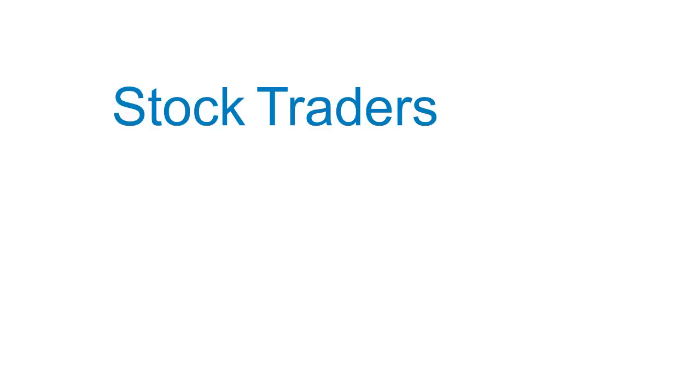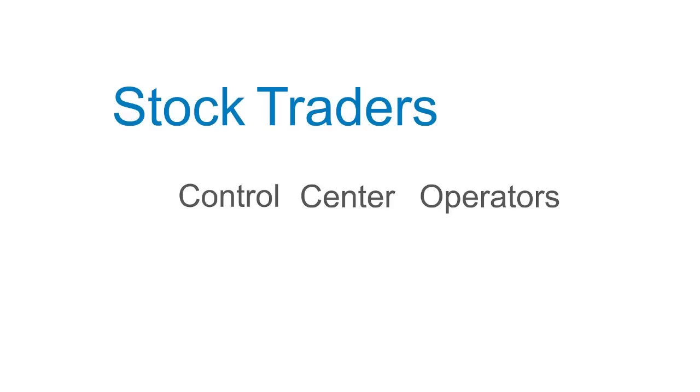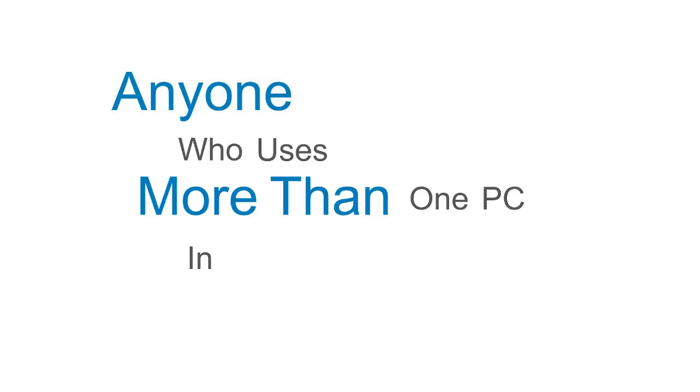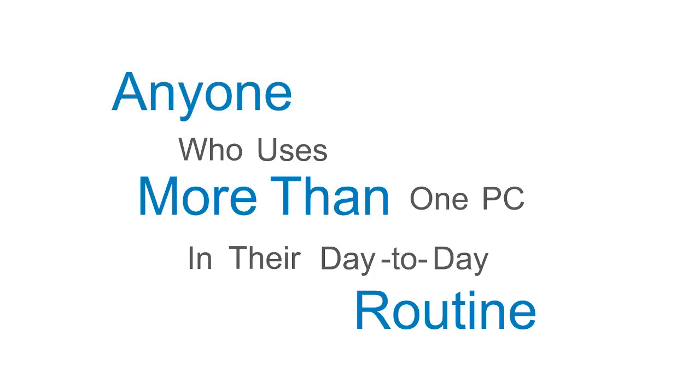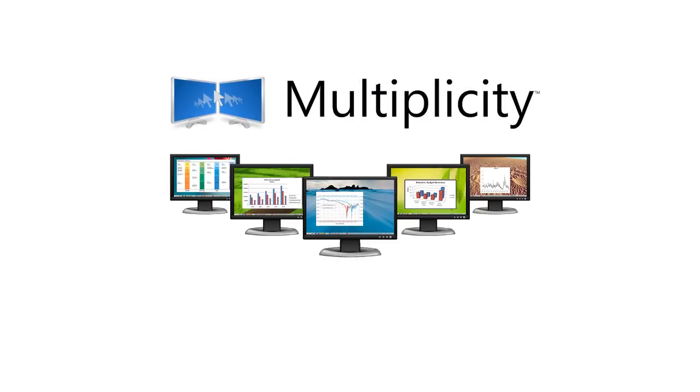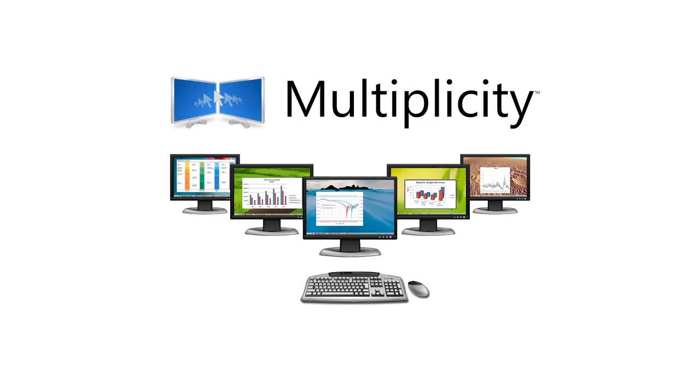Stock traders, control center operators, engineers, and anyone who uses more than one PC in their day-to-day routine will find Multiplicity is an indispensable addition helping them reduce complexity and be more effective.